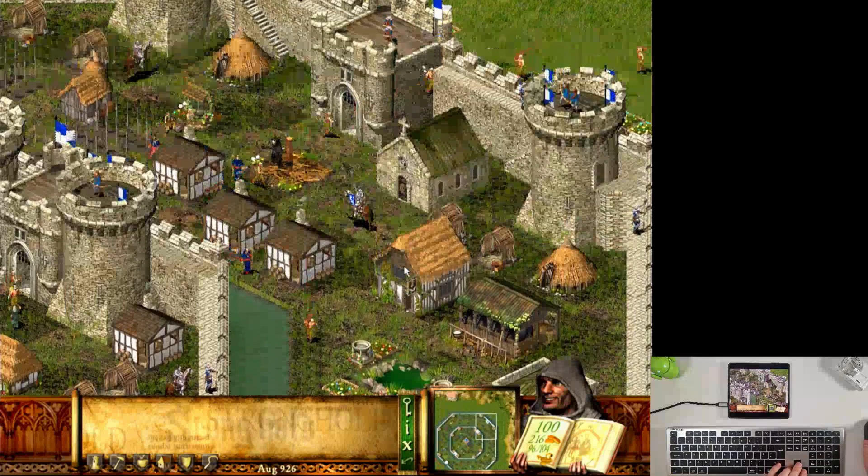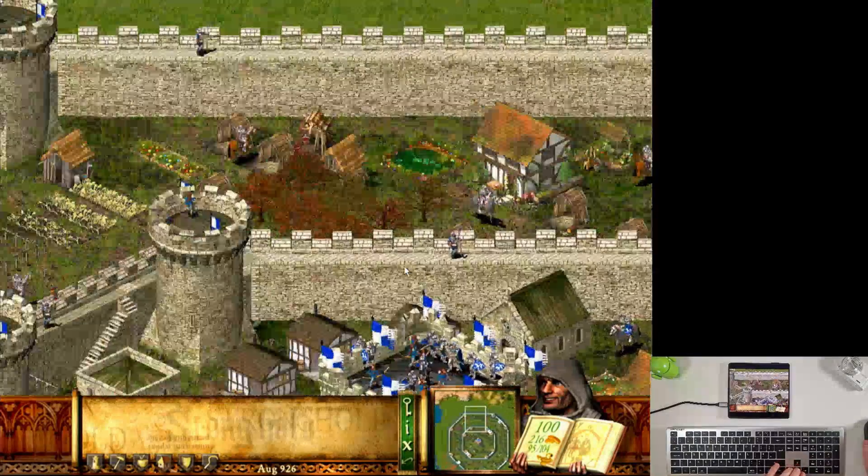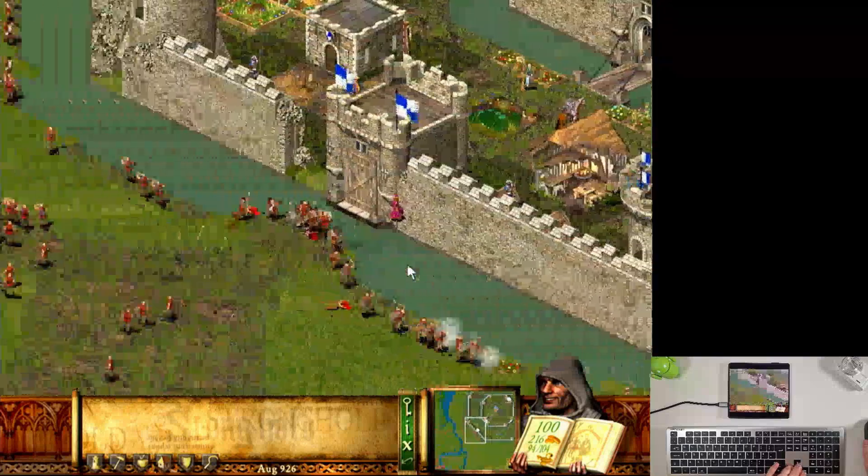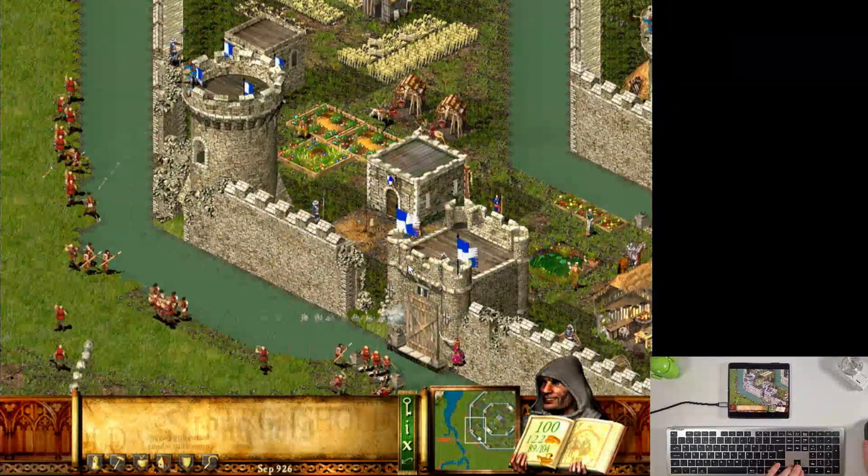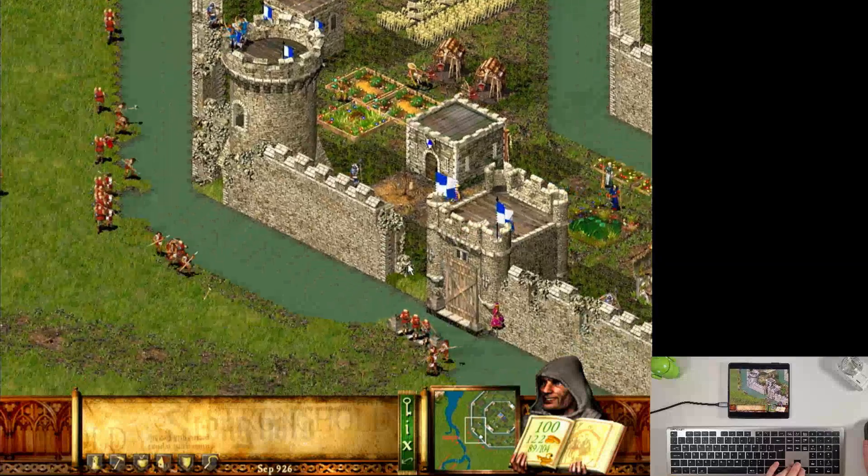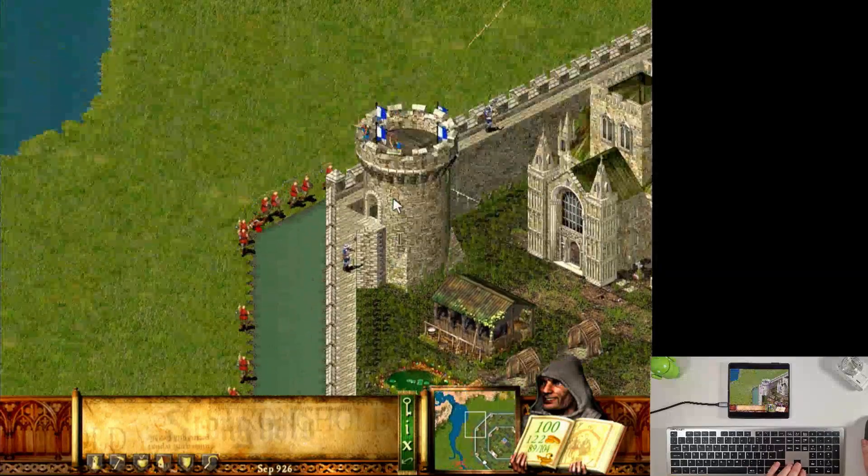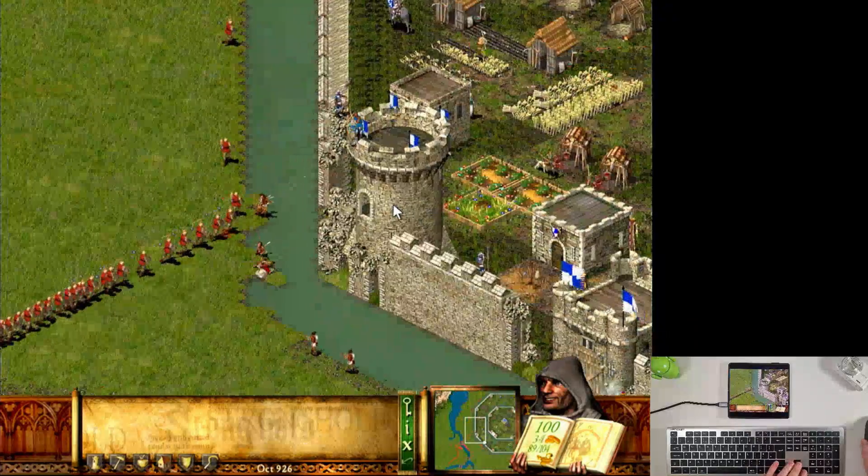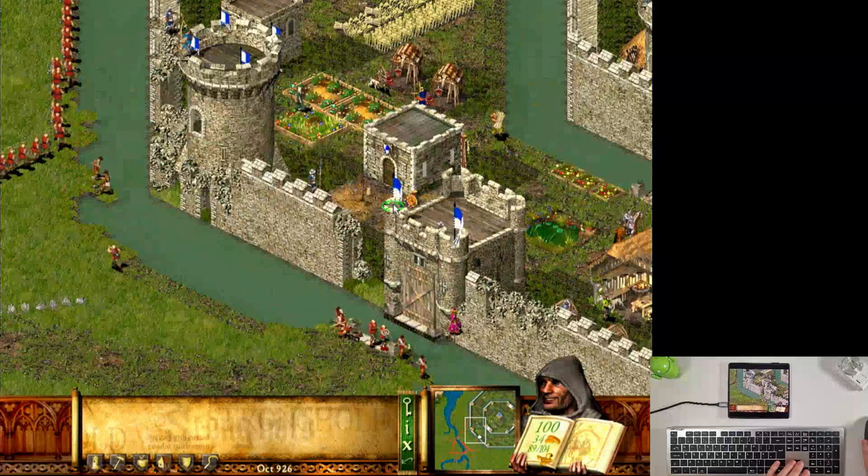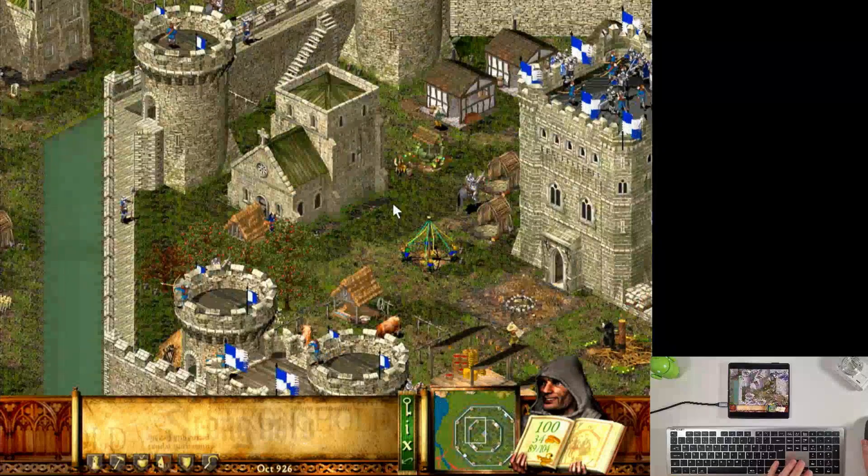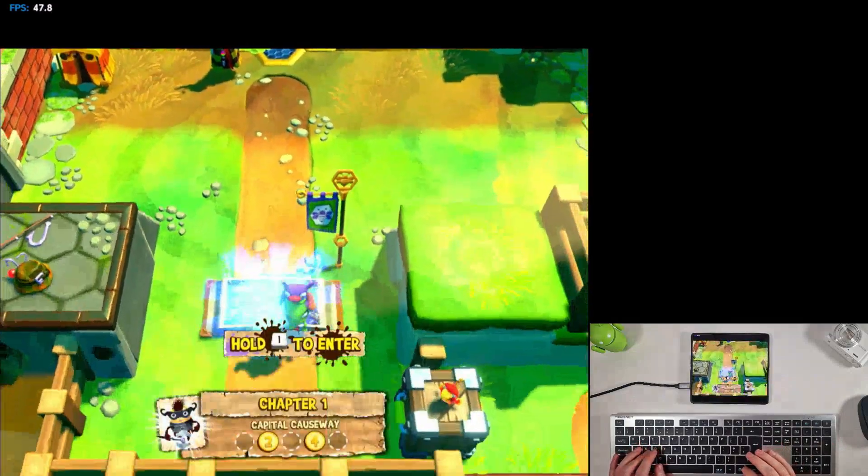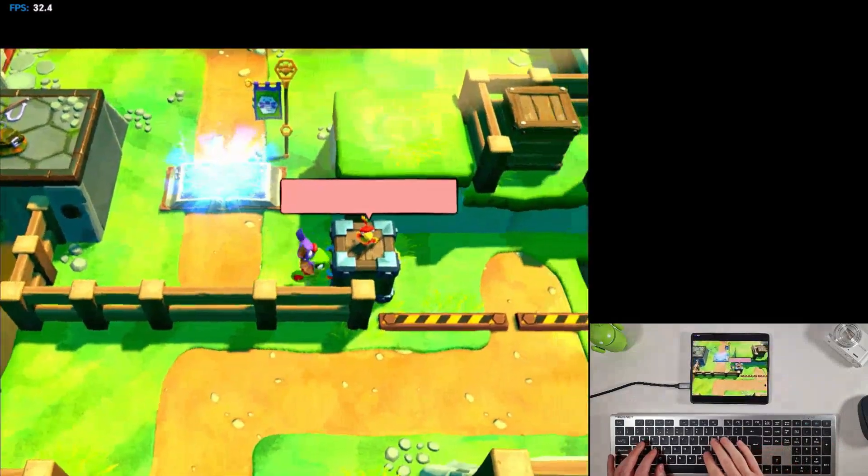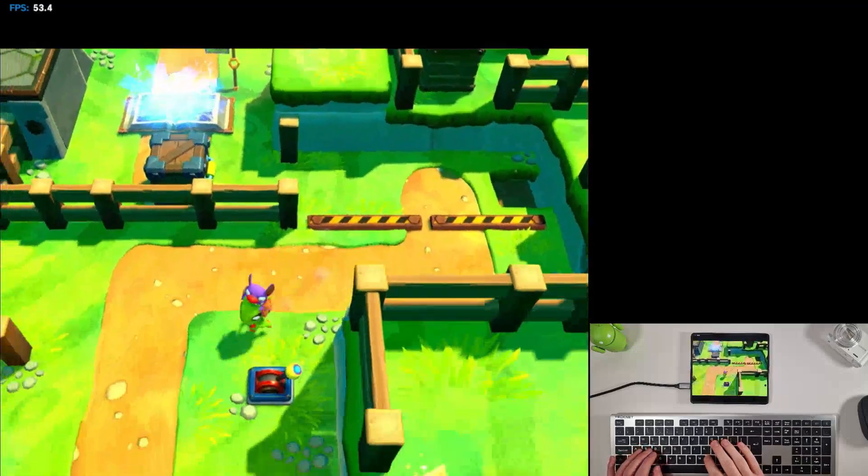The enemy is filling in the moat, my Lord. Right, here we are in Yooka-Laylee and the Impossible Lair, and you can see here this one's running really nicely on the Snapdragon 8 Gen 3. Let's just pop into one of the levels and see how we get on.